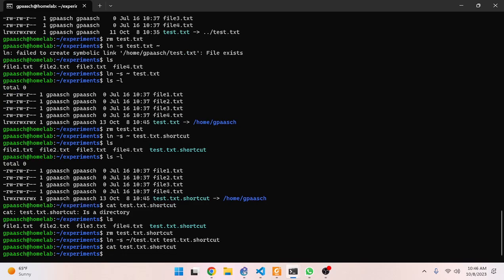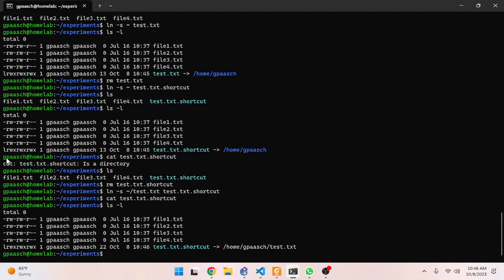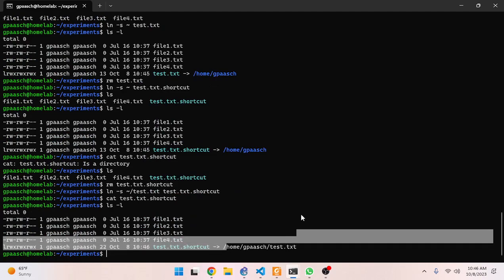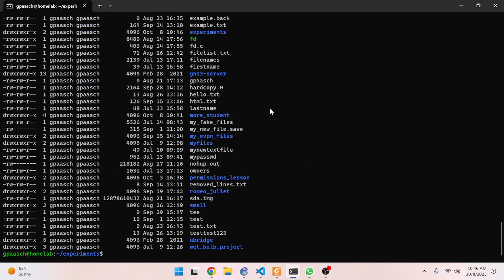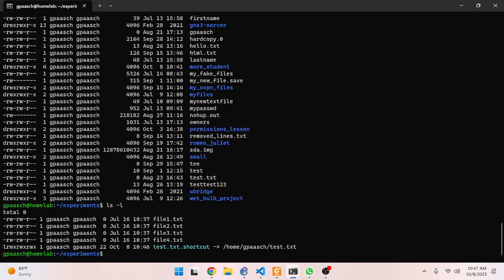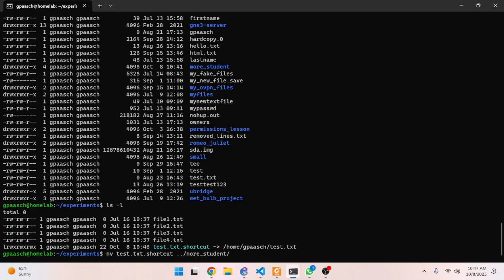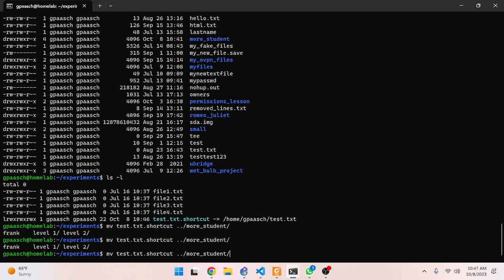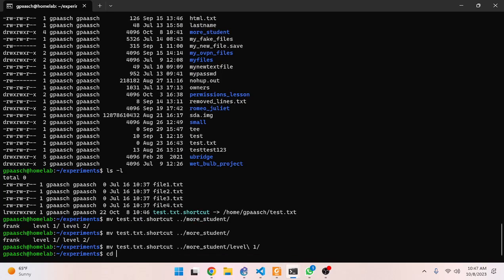Let's do `ls -l` - we've got that link file pointing to back there. Let's do `ls -l` back there and we see the file exists. Now let's move the shortcut - it's a lot easier to manage now that I named it appropriately. Naming is one of the hardest things in computer science and probably one of the most important. Let's move `test.txt.shortcut` to `experiments`, then to `more_student`, then to `level_one`.